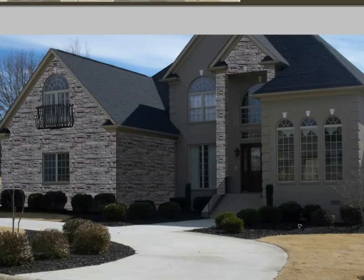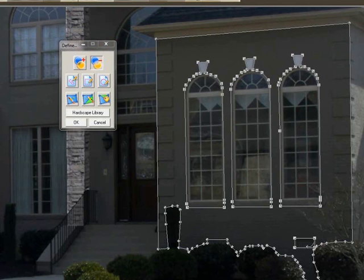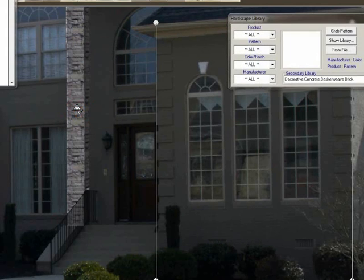We're going to do the other wall. I defined this area, then went into the subtraction tool, then drew around the windows and the little vents down here. So this area's ready to have some stone put on it.